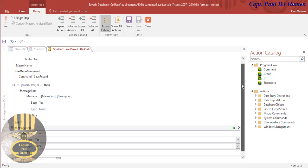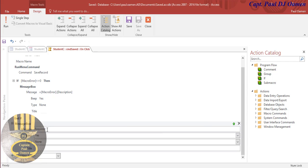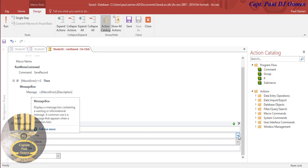Select Message and there we go - that's the message option. It's giving us some fields to fill in. For the message you want to enter, something like 'Student Database Saved - Student Management System Saved'.